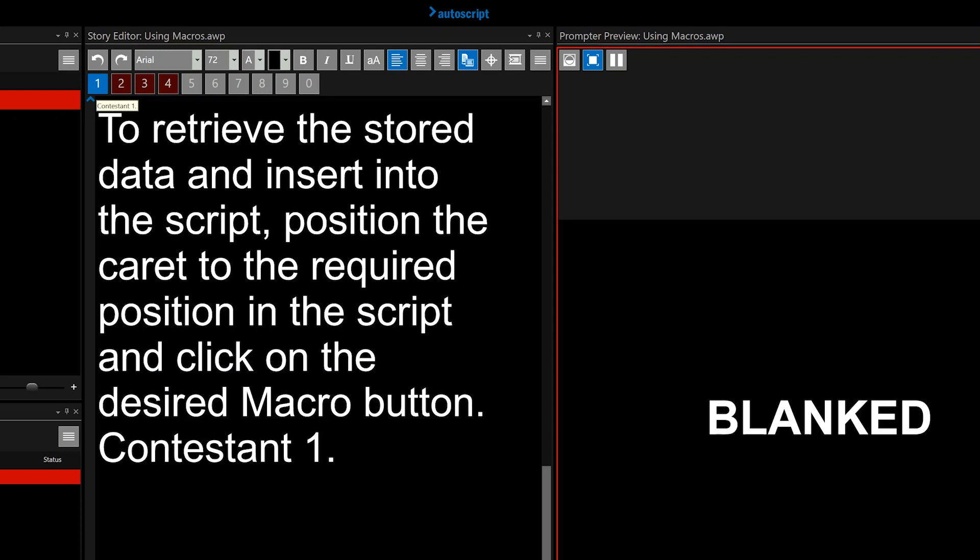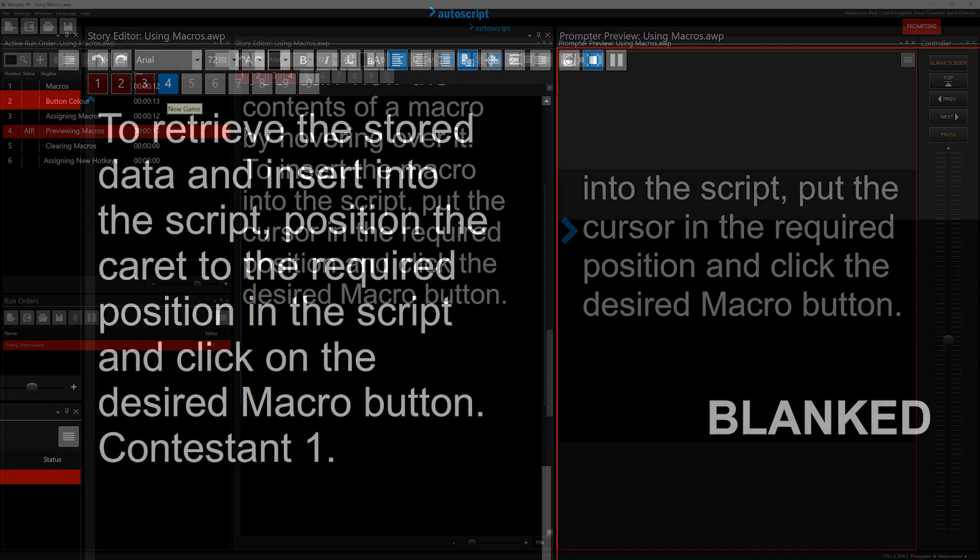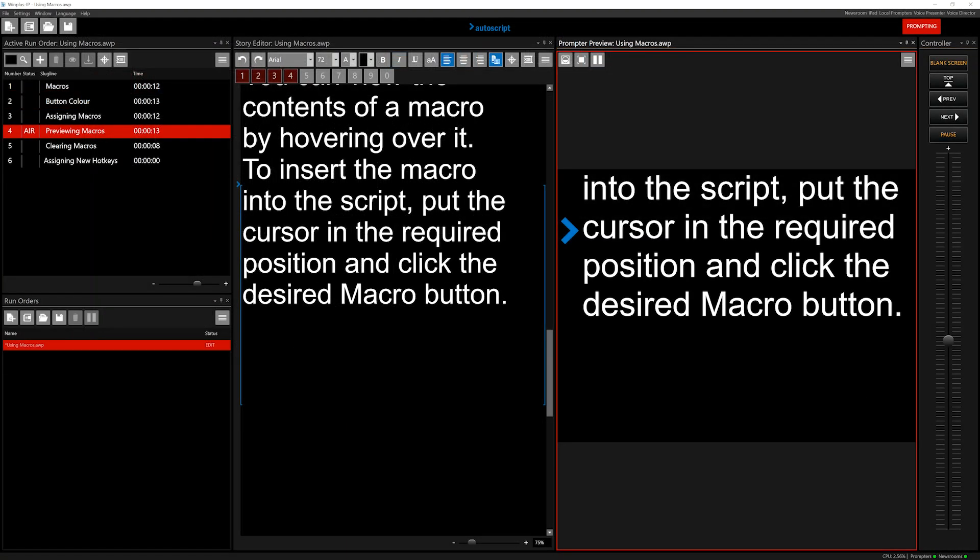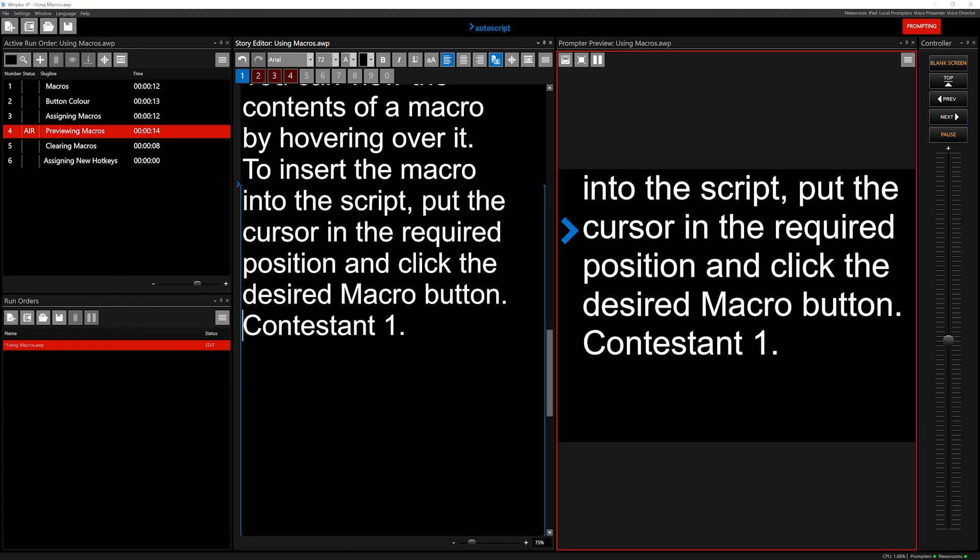You can view the contents of a macro by hovering over it as you would with a tooltip. To insert the macro into the script, put the cursor in the required position and click the desired macro button. For example, Macro1. You can also use shortcut keys.